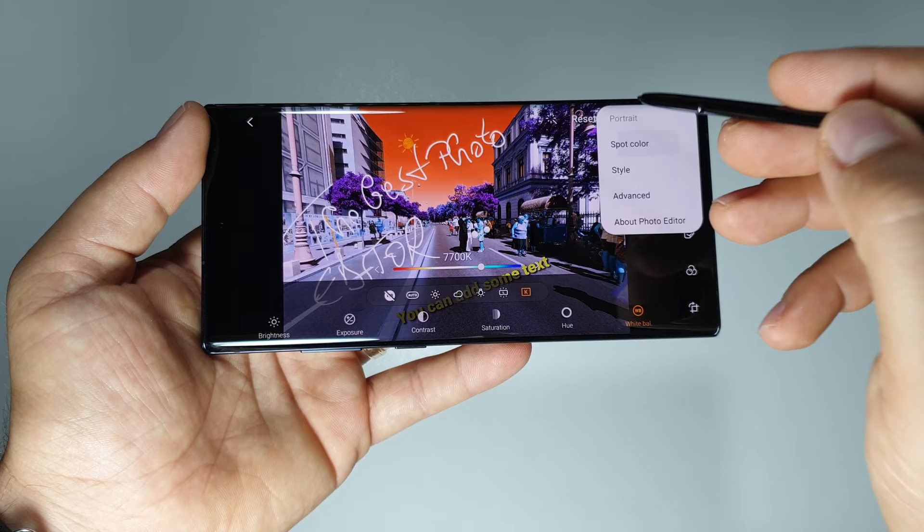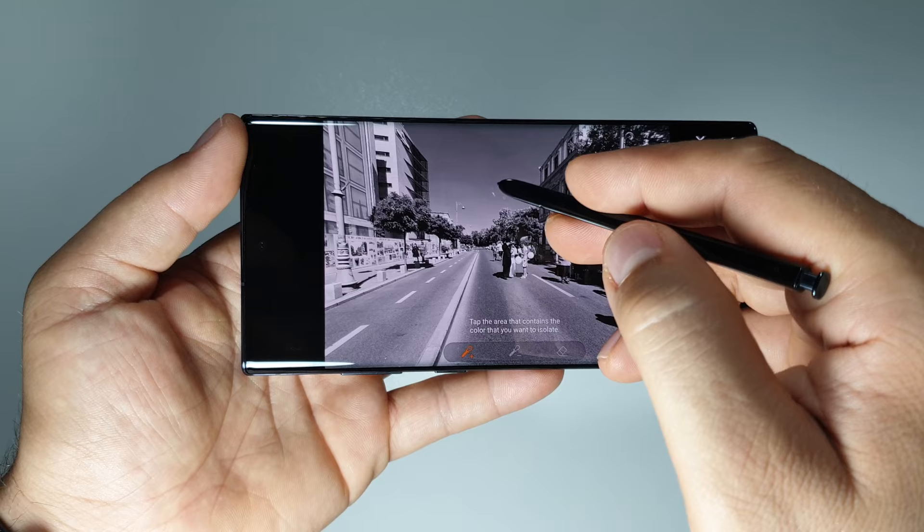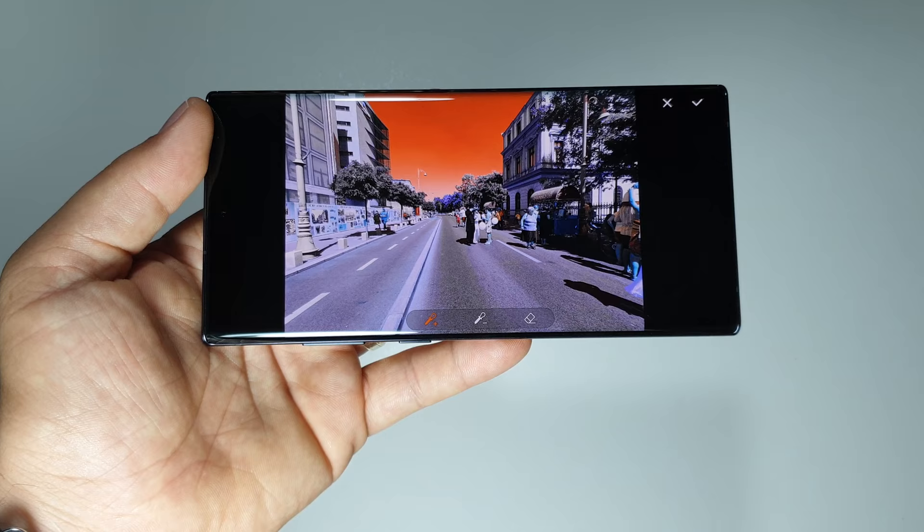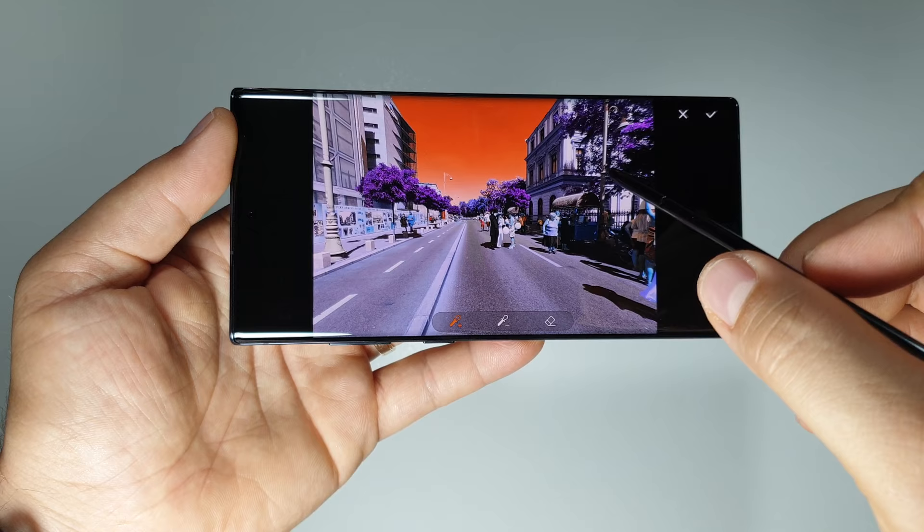Spot Color lets you tap the area that contains the color you want to isolate. For example, you tap this one and get something like this — and this one too. It's unique and impressive.